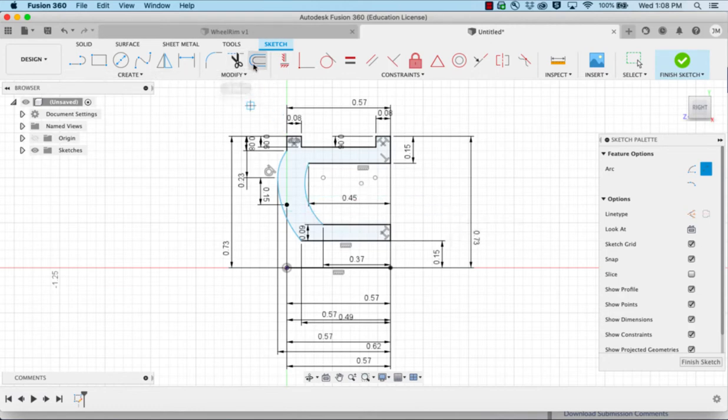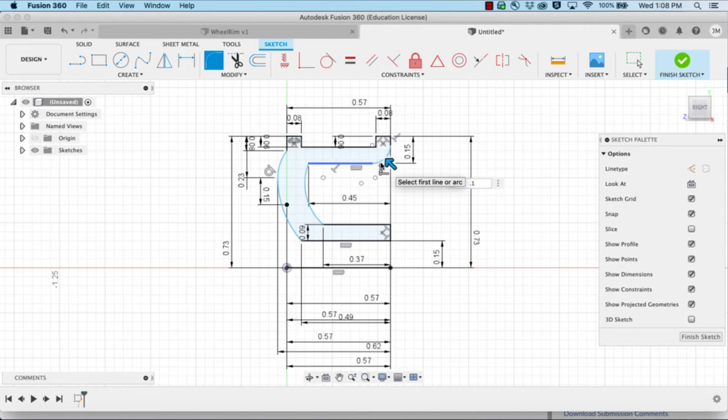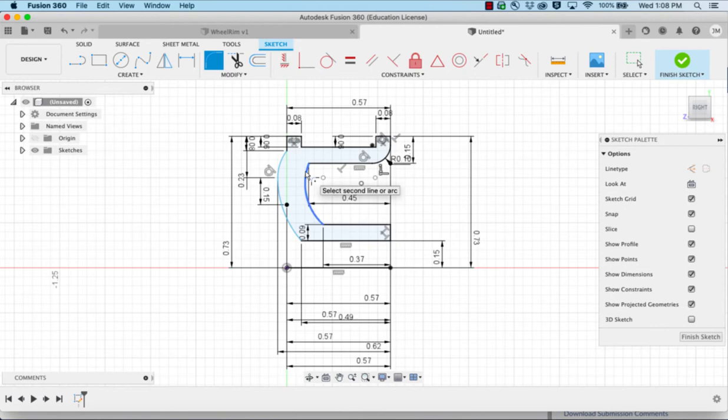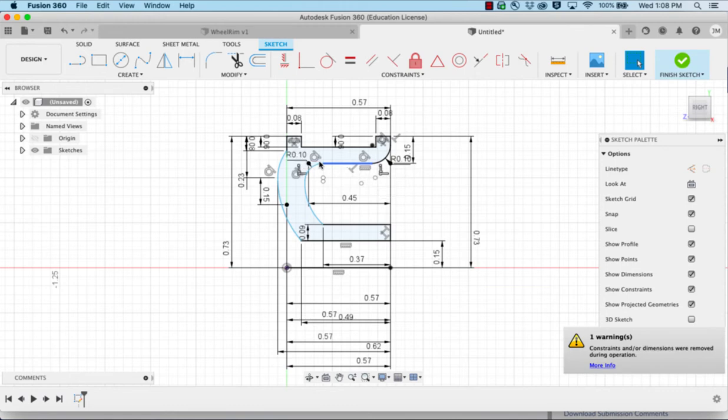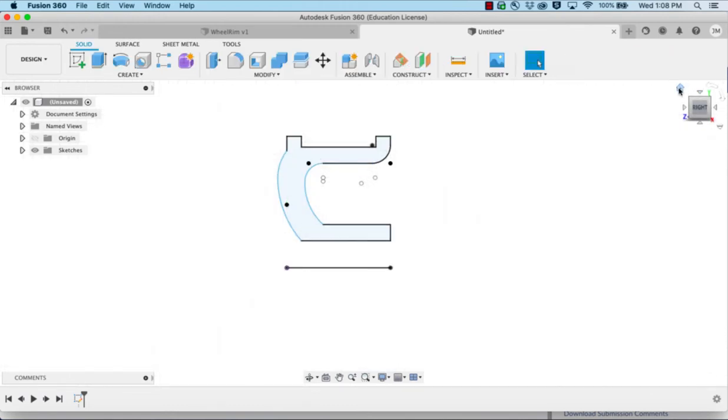I need to add a couple of fillets. I'm going to click here, choose this corner, and make it 0.1. And hopefully this works that we can do a fillet here as well and make this 0.1. Then we'll finish the sketch.